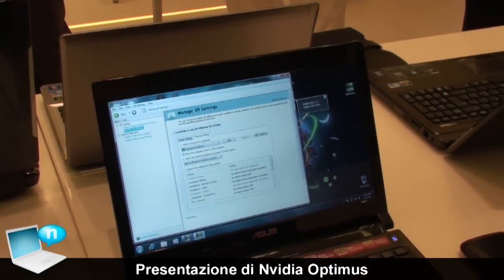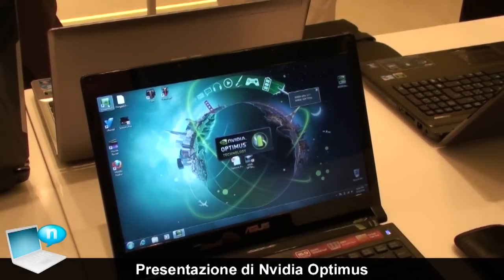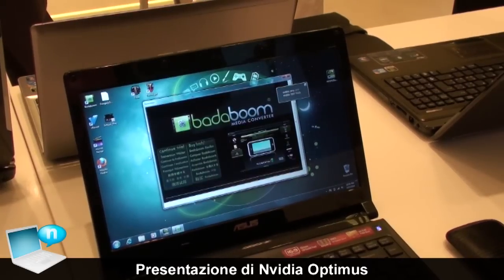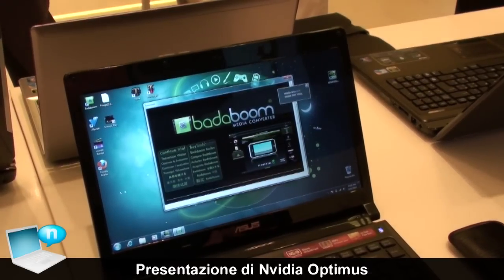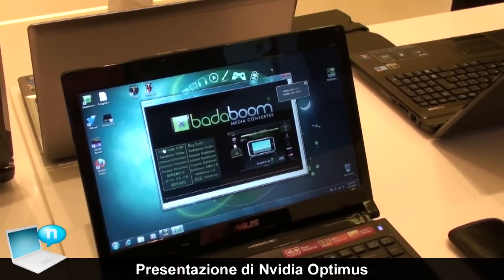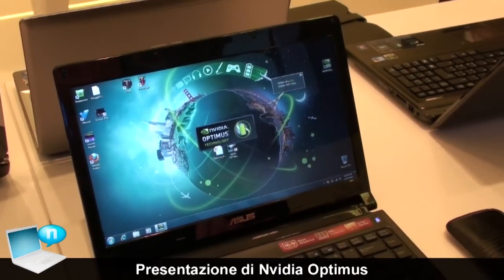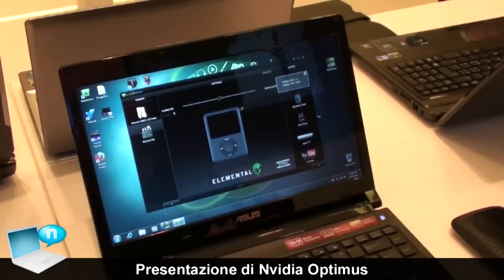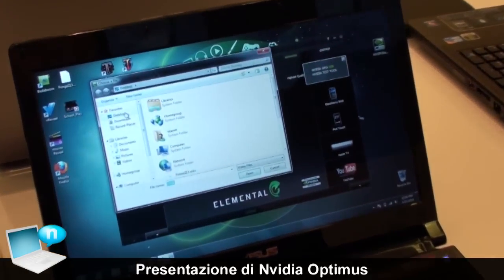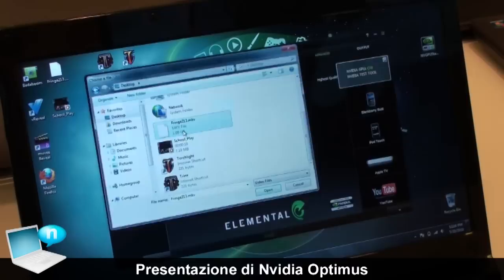So it's a very simple demo of how Optimus is switching very fast. The last thing we can show is converting videos. We have our Badaboom application here. When I start Badaboom, it automatically switches the GPU on and we can use the power of the GPU for encoding of the video. I have a TV show here for example.